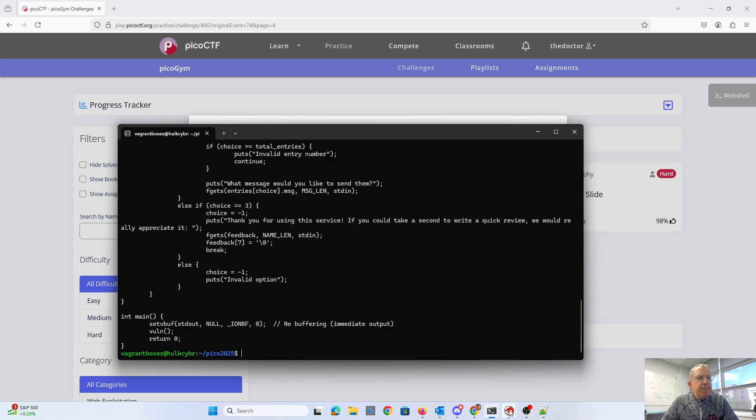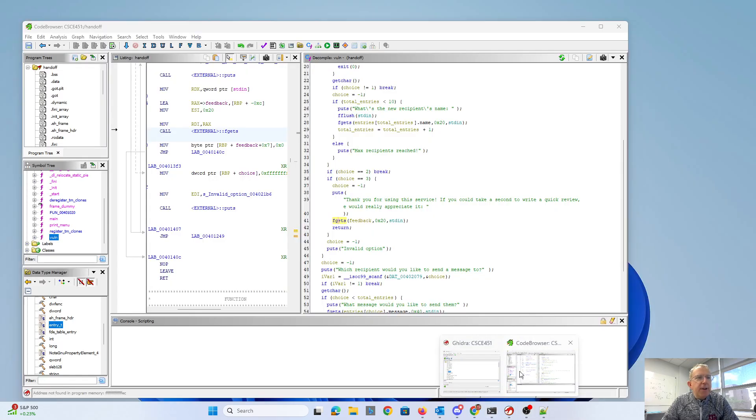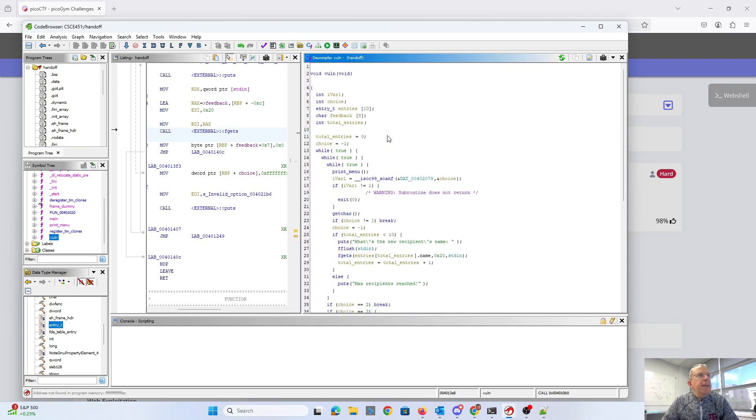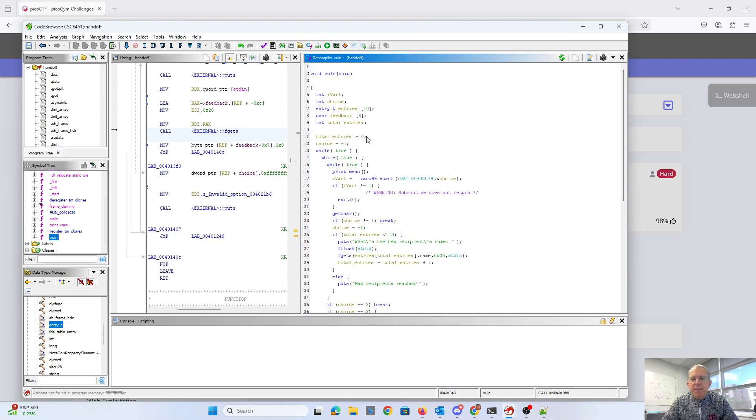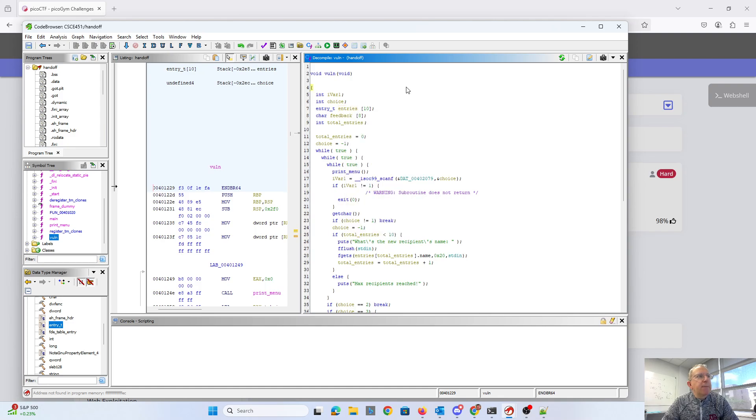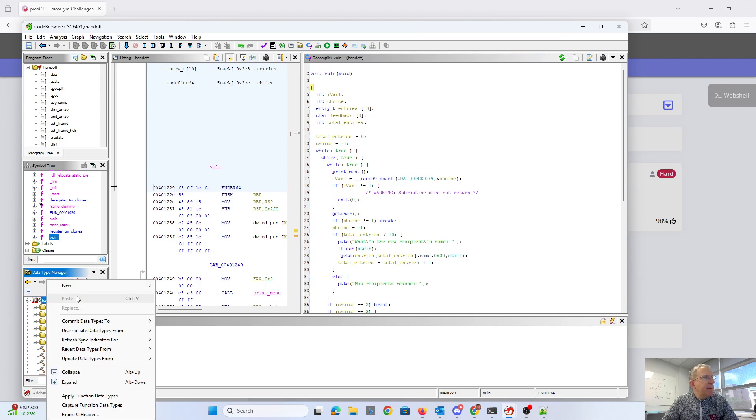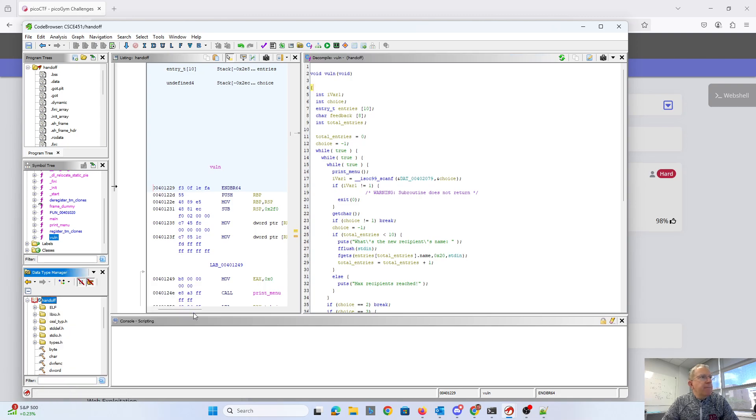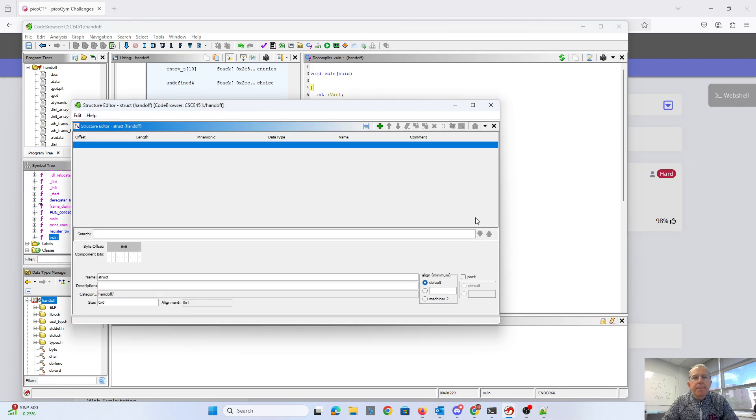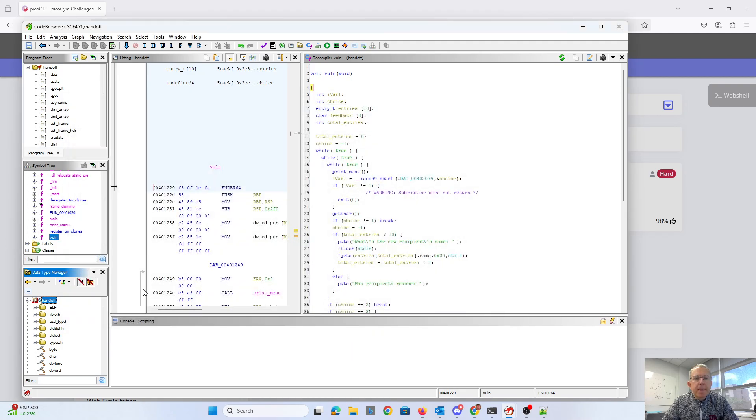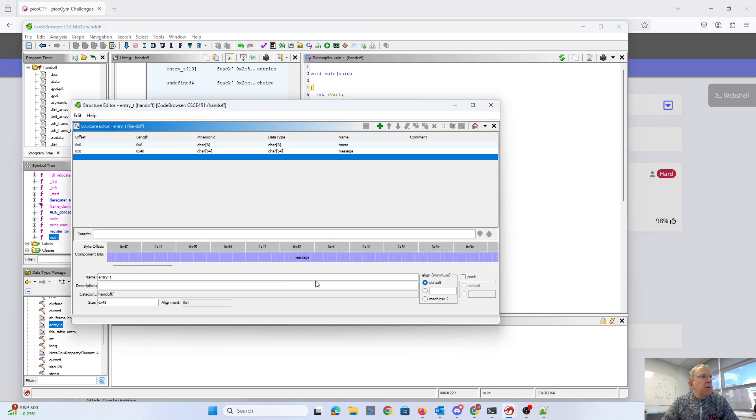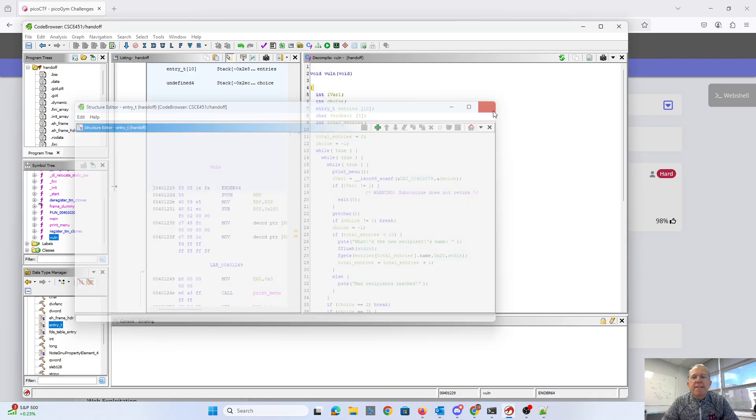All right, so I've loaded this into Ghidra. And I did some work here in Ghidra to make it match up with the source code, because it doesn't have those variable names. So I rename things. You can right-click and rename a variable. And over here, I actually added a data type. So I made a new structure. And I'll show you the one that I actually filled in. That is this entry_T, which has the 8-character name and the 64-character message.